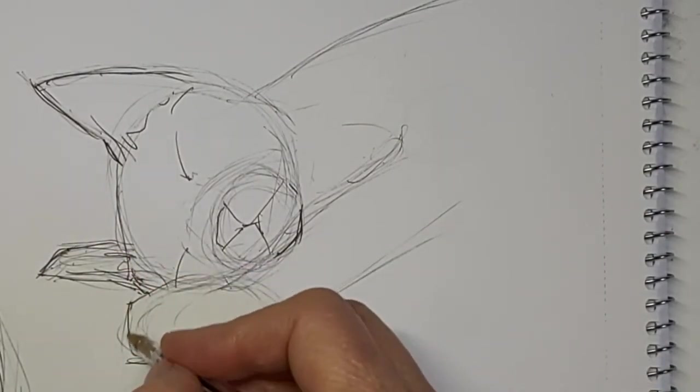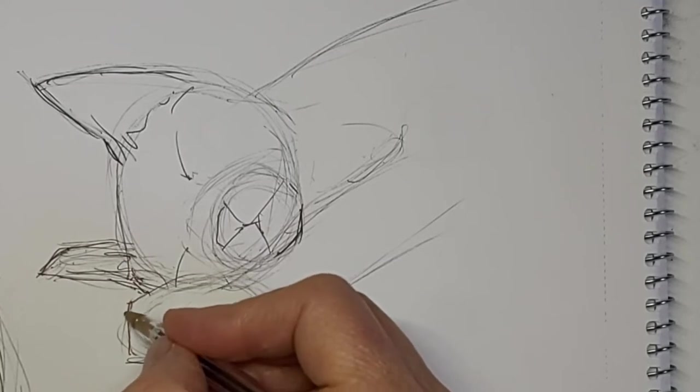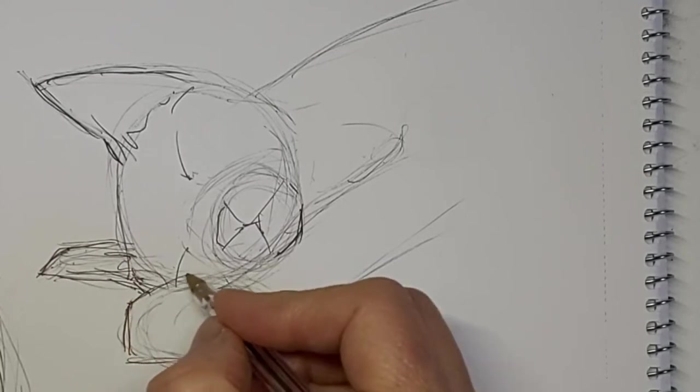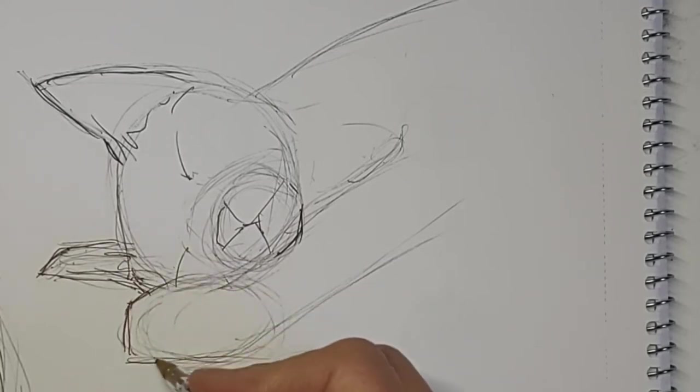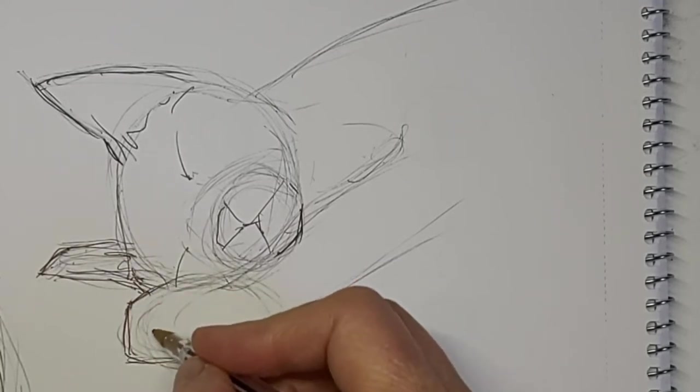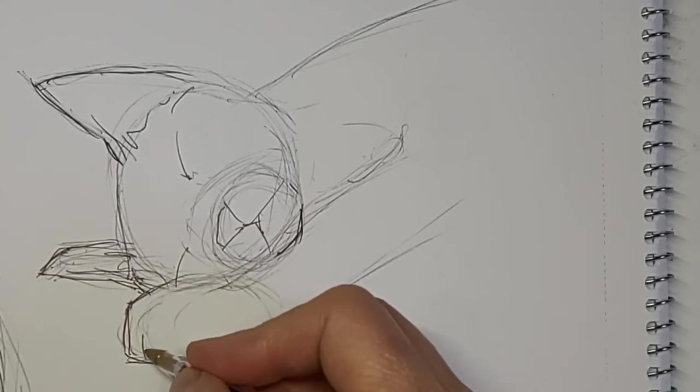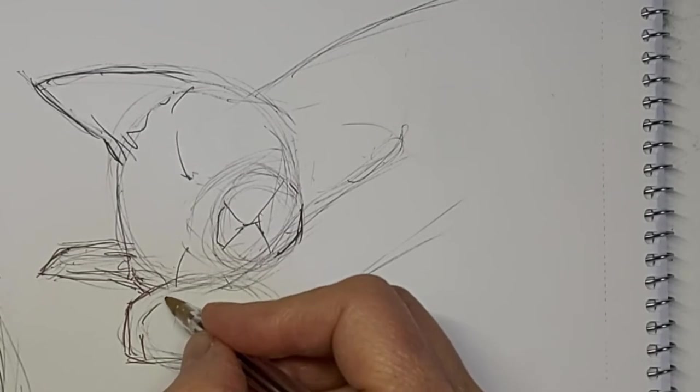Those lines might look a little bit strong yet on this drawing, but it's still a work in progress, so that's okay.